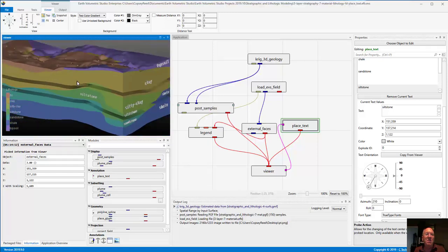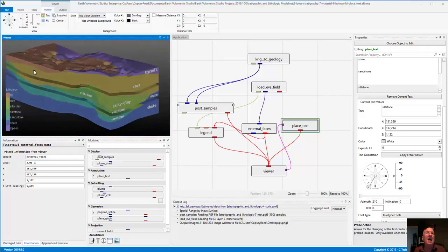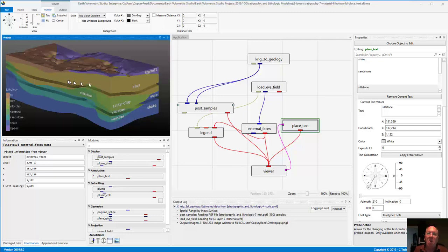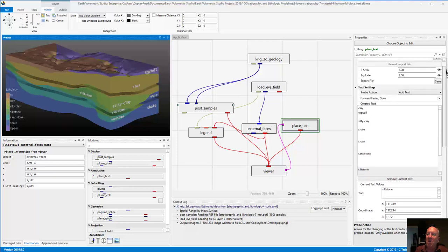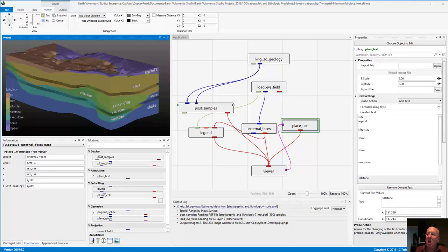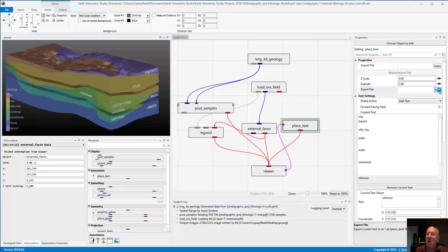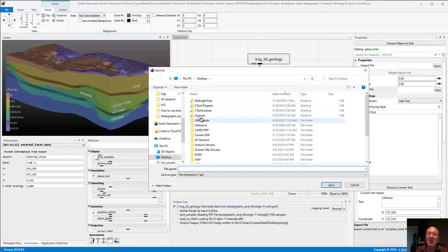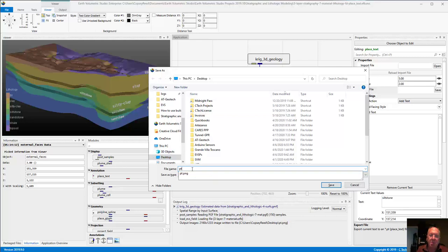It would be very easy for us to go in and add one more over here for 'fill', but I'm not going to do that right now — I'll leave that for you to do. What I do want to show you is what else we can do. We're going to go and save this file as a PlaceText file. I'm going to save it to my desktop as 'pt_class.pt'.